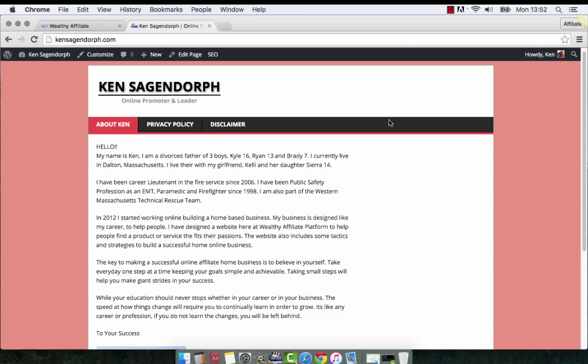Hey everyone, Ken Sagendorf here today. I want to talk to you a little bit about your side widgets or your sidebar. There's been a few questions about how they look, keeping them lined up and making them look professional. There's a couple different ways we can do this. I want to use my Wealthy Affiliate banners and show you how to do this, because a few people asked — they followed one of my trainings on how to put the HTML codes in and how to create the sidebars. What I want to do is have you neaten them up a little bit.